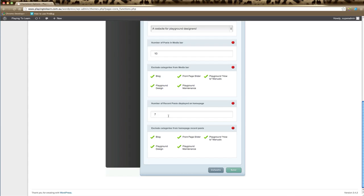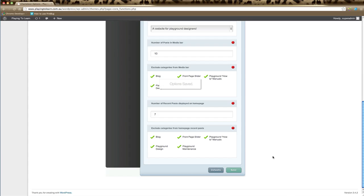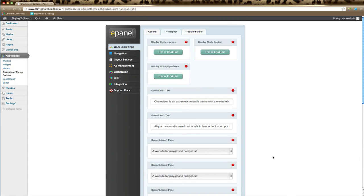If you have a recent post displayed on the homepage, you can select how many posts are displayed here. Below you can select which categories it will not include on the recent posts, and remember to click save to make sure the options you've changed take effect.